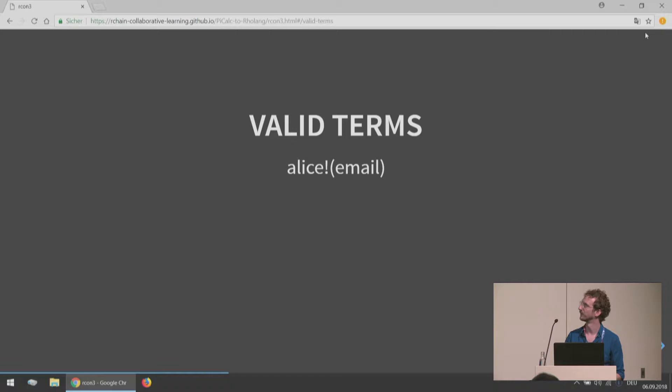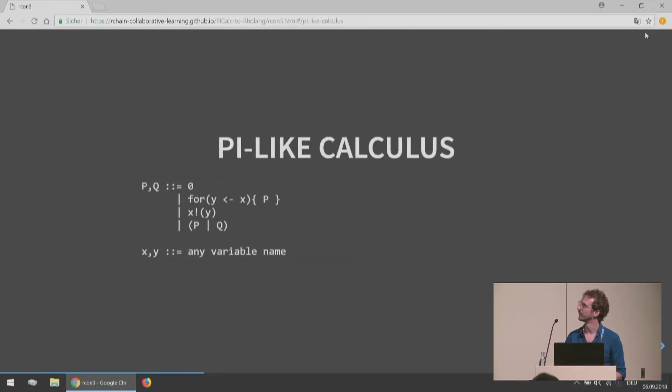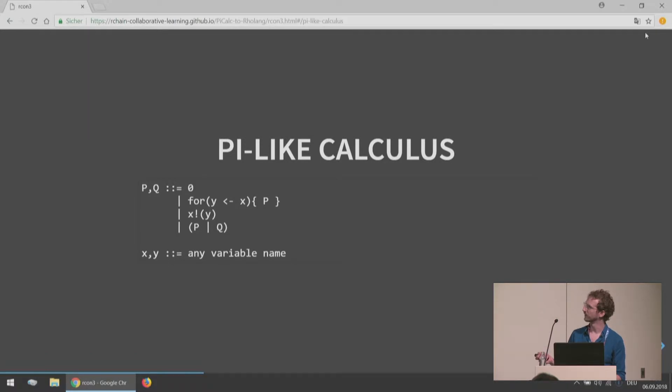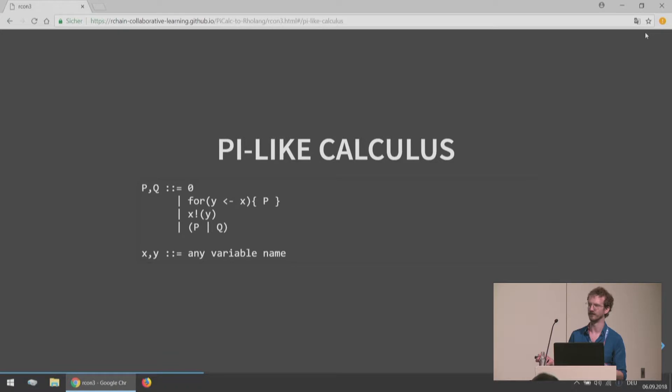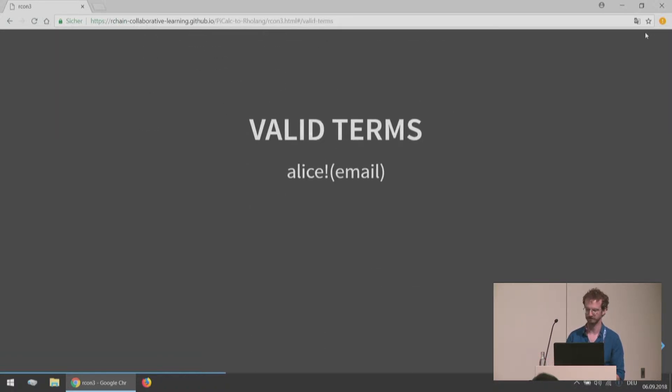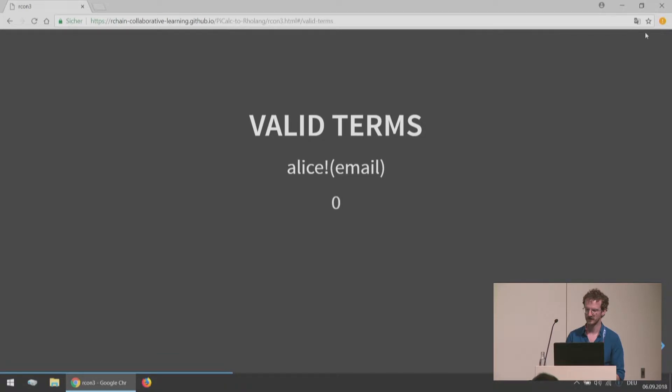What are some examples of processes that are of this form or satisfy this grammar? One of the valid terms we could have is Alice exclamation mark email. The reason we can do that is because if we're going through, we're trying to construct something of the form p or q. We can go up a line and say, okay, X exclamation Y, if X and Y can be just any variable name, great. I can put Alice and email there. That's exactly what I've done. Another valid term would just be zero.